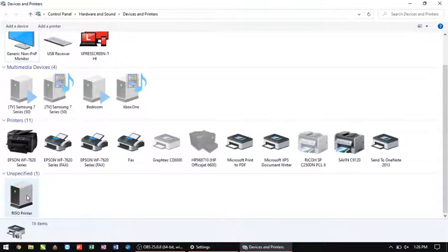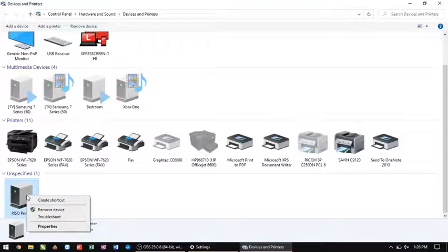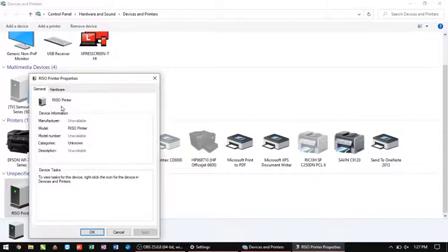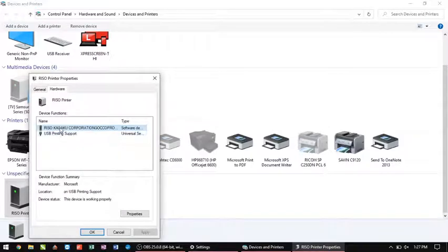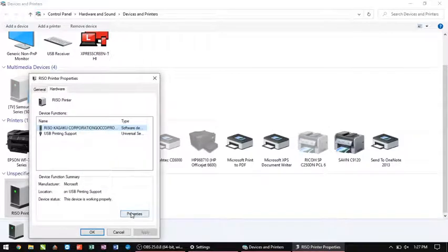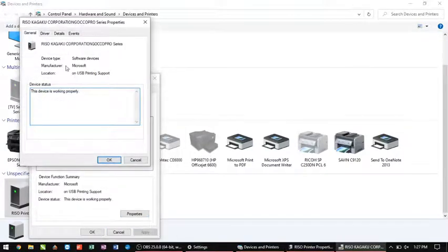We can see it's still here underneath that unspecified. So if I go and I right-click on the Riso printer under the unspecified and I go to properties and I go to hardware and I highlight the Riso Kagaku Corporation GokoPro and I go to properties, and then I change my settings down here.